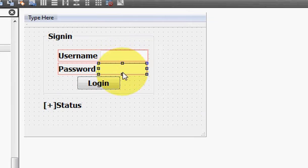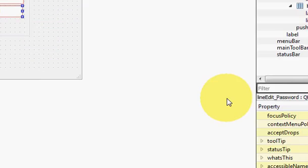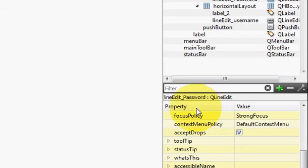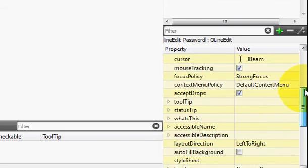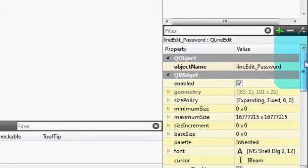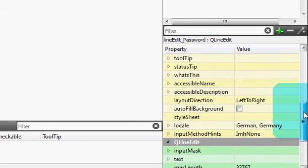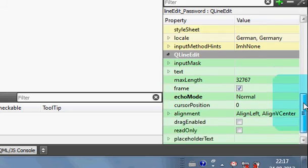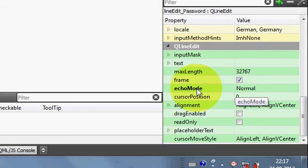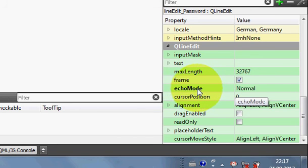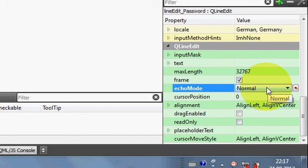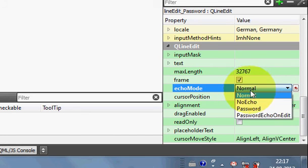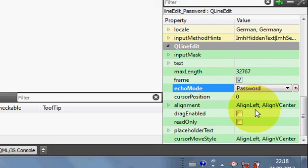What I will do is select my password line edit, just select it and go to the properties here, and then drag this property scroll and go to Q line edit section. In here go to echo mode. It's by default normal. What you need to do is just make it password - make this echo mode as password.